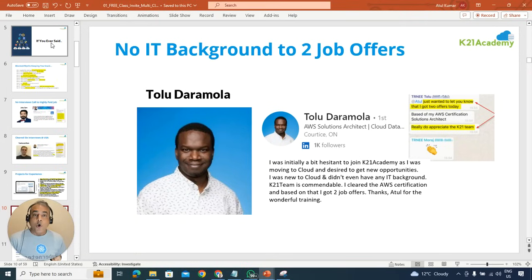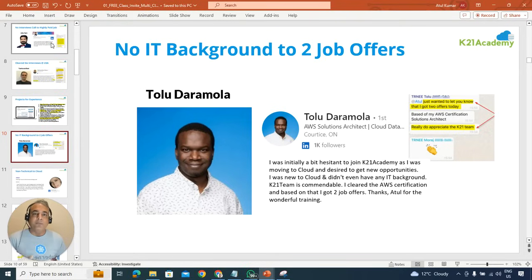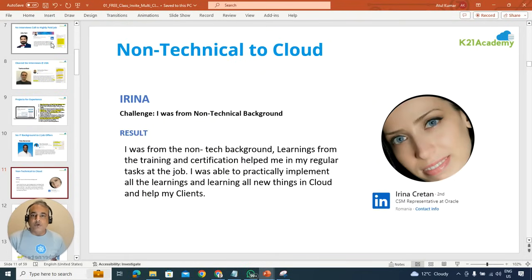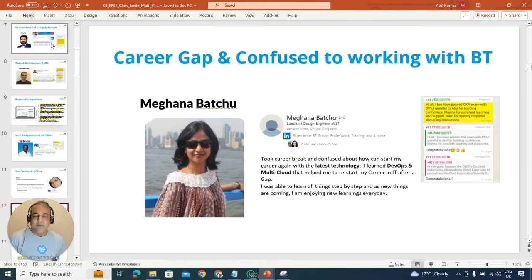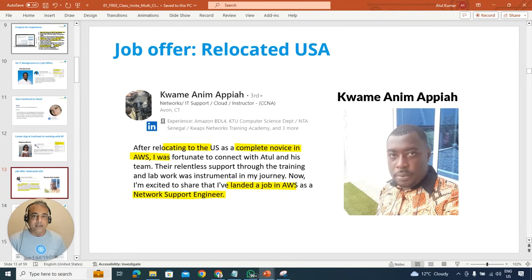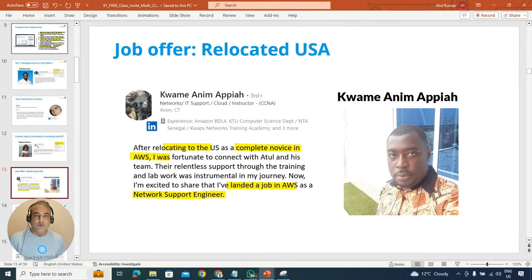Or if you've ever said, hey, I don't have a technical background or I'm not from an IT background, I'm coming from a non-technical background. Or if you're someone like Meghna who have a career gap and nervous whether you'll be able to get a job.